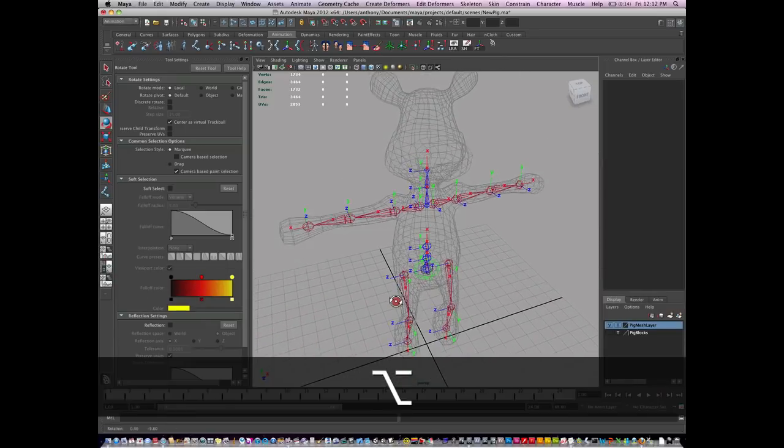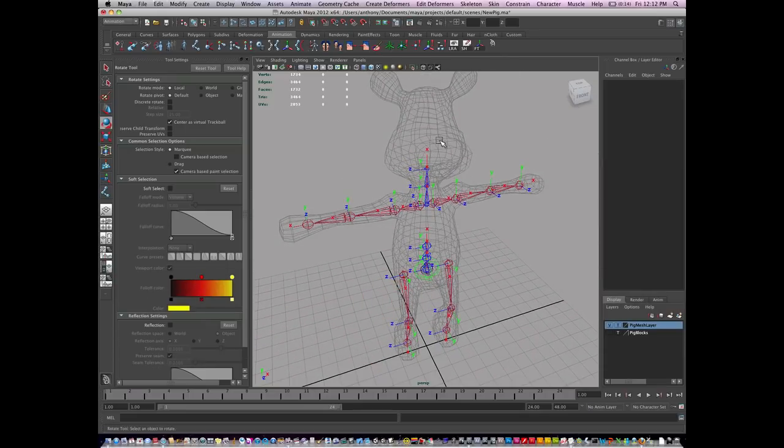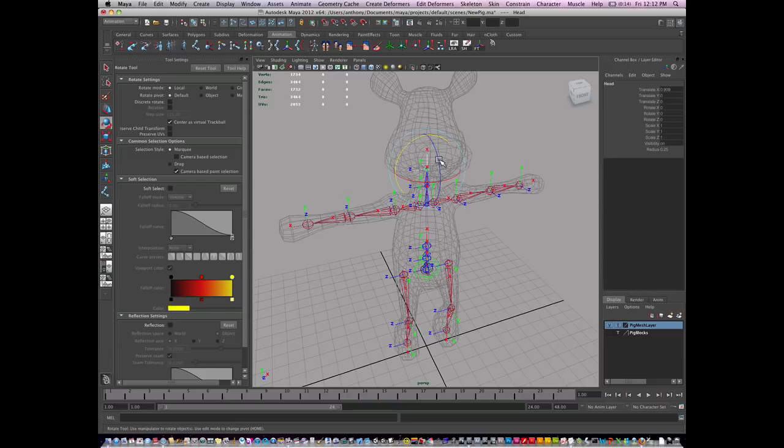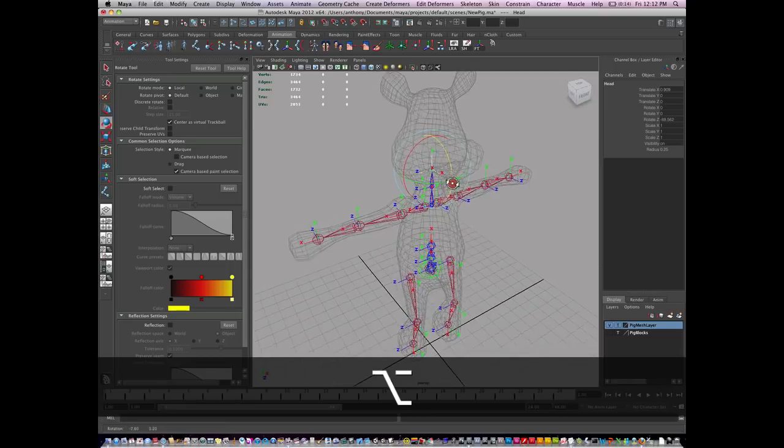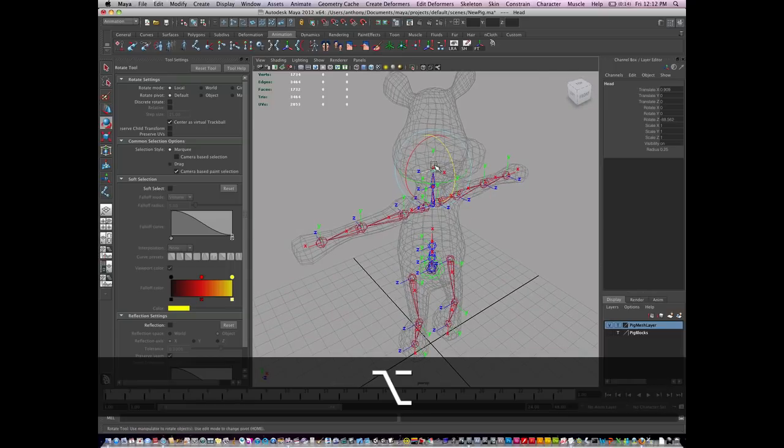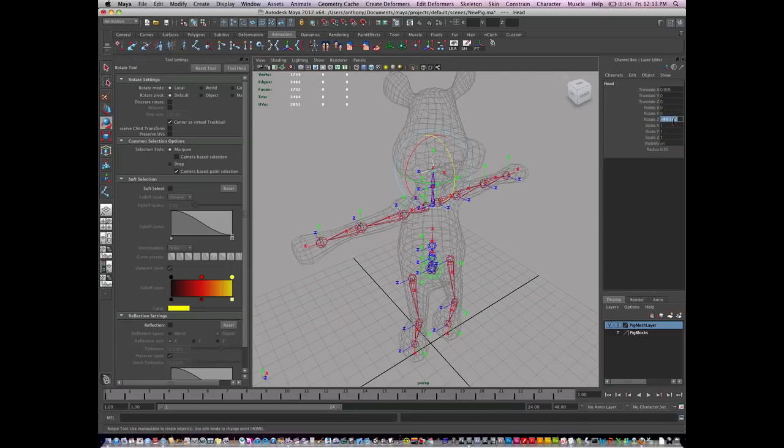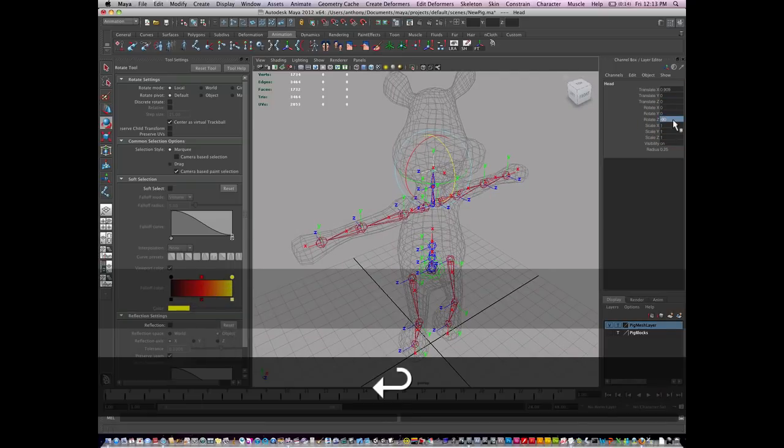Now I have all my joints placed. One thing I like to do is change my joint orientation. I'm going to rotate this so that x is going down the nose, and y is pointing up the head. This will become negative 90.